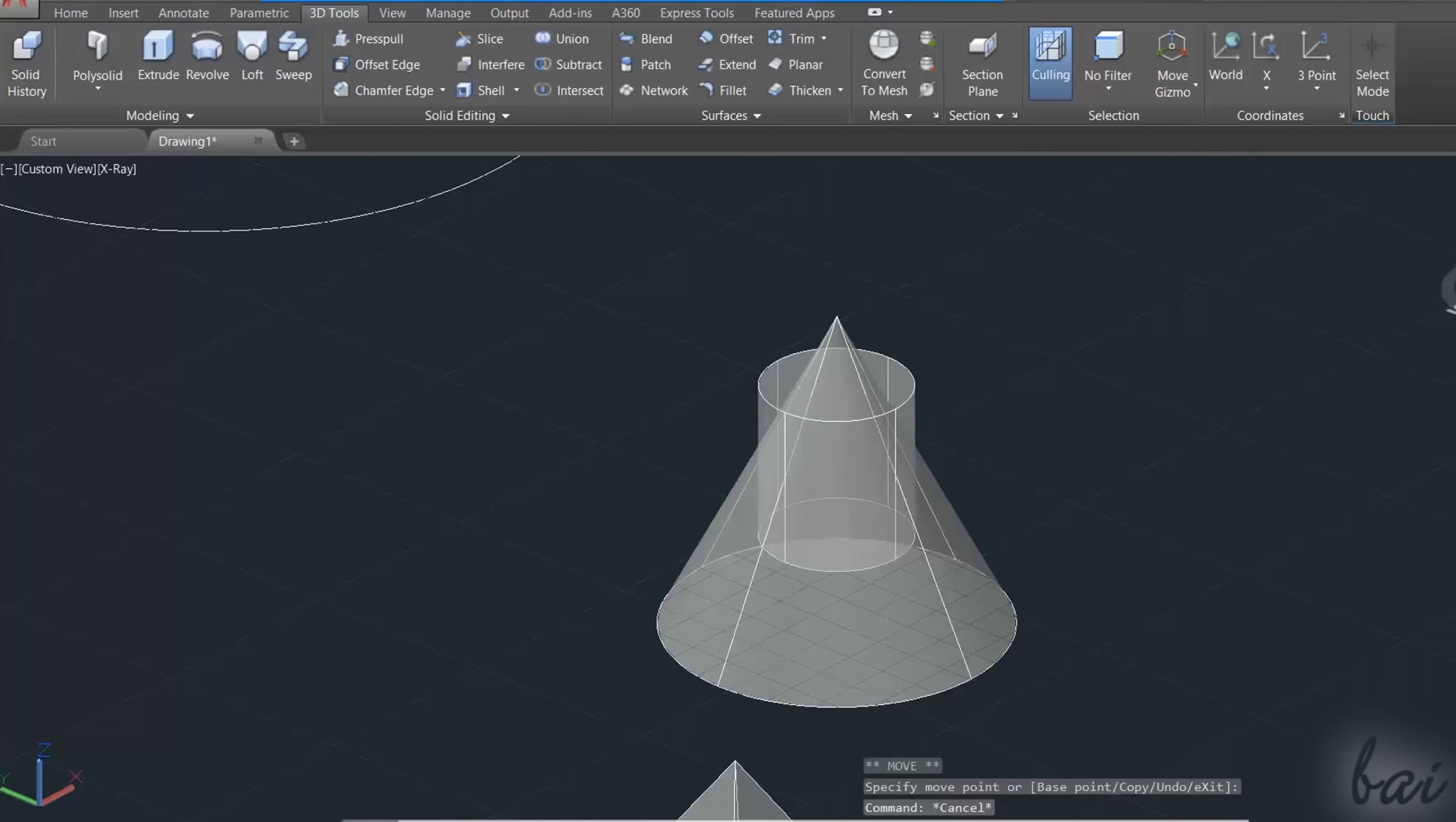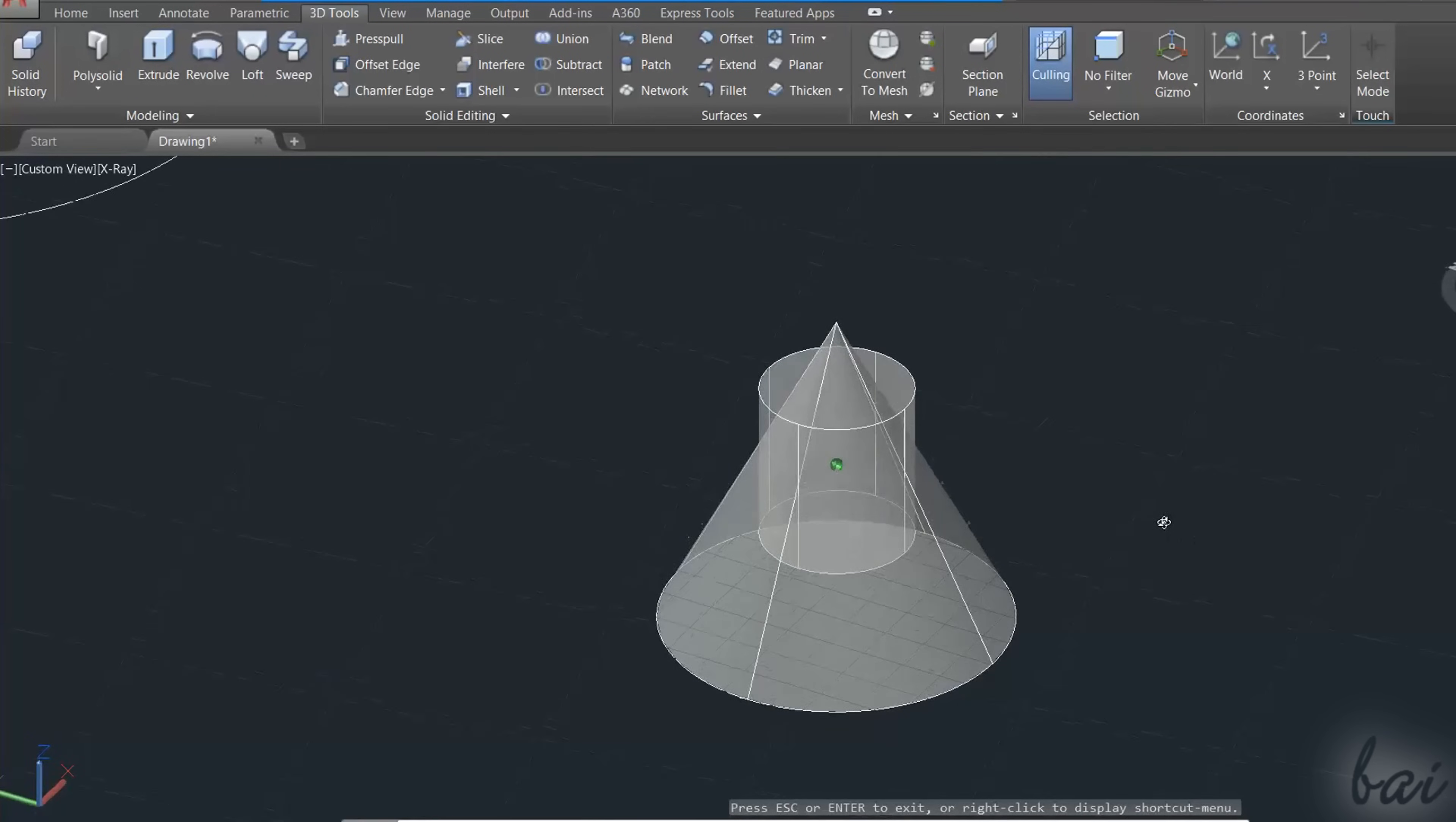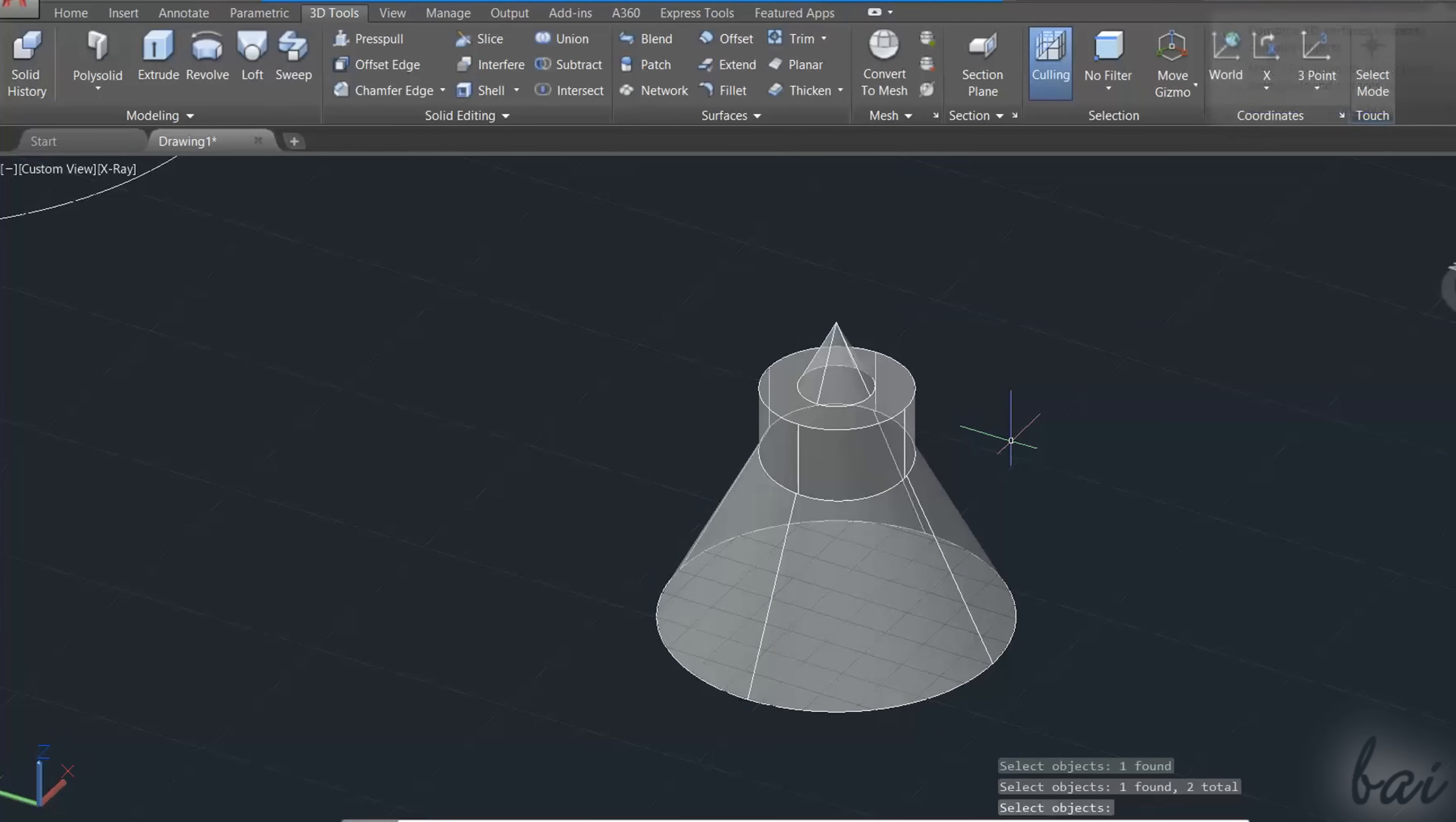Other tools inside Solid Editing work with multiple objects that get overlapped. Use Union to unify several objects together, in order to obtain a unique object.